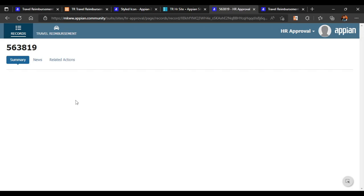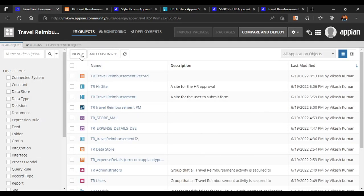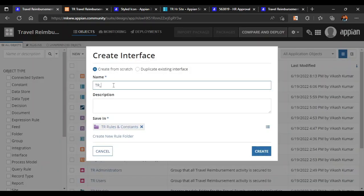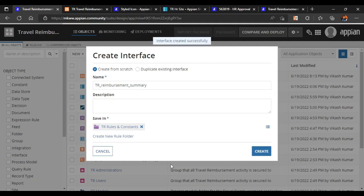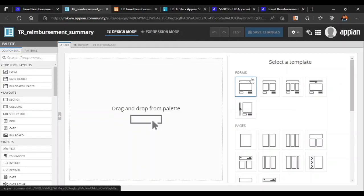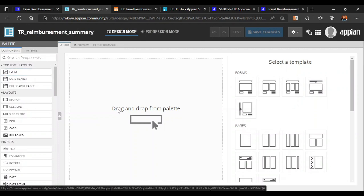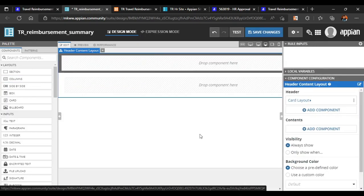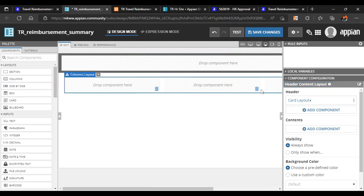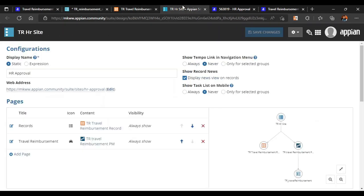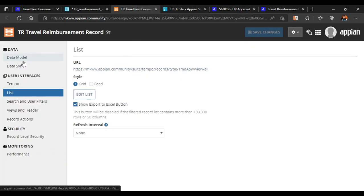Now if we click on any employee ID, nothing is getting displayed, so we need to configure the summary view. Let's go back to our application — travel reimbursement — and this time we will configure an interface named 'reimbursement summary'. The interface is created successfully. In this interface for the summary view, we don't need any input fields or editing — so we'll just put a card header layout and add a columns layout to display values.